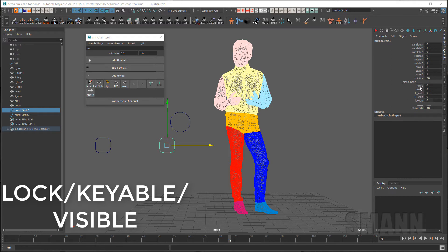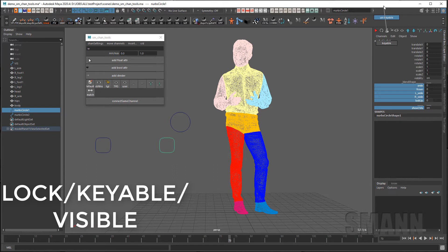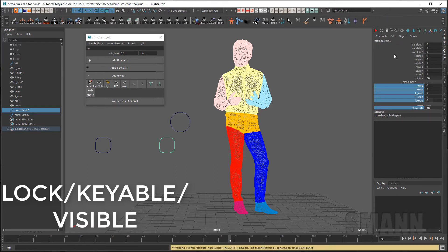To set the keyable status of channels I can right click on the lock button and set unkeyable. I can also right click and set to keyable.